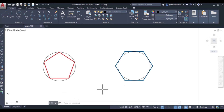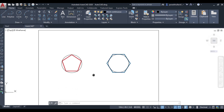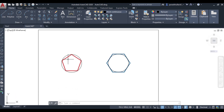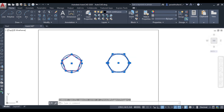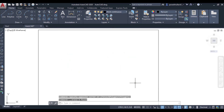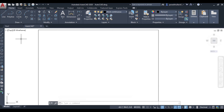Now let us proceed to the second method, which is the edge method. As discussed earlier, edge method means you will be drawing just one edge of the polygon, and the rest of the polygon will be drawn automatically.